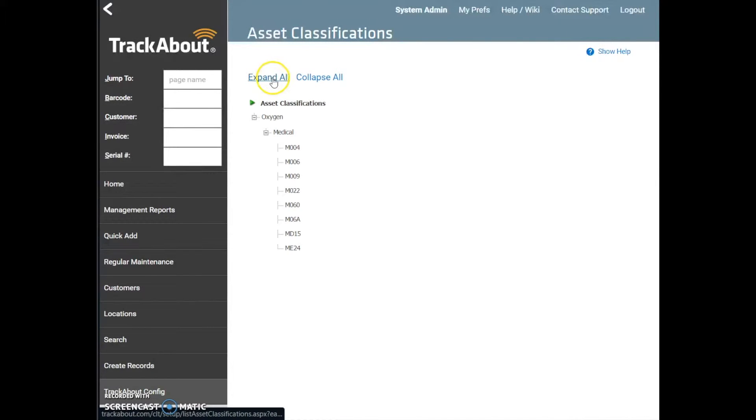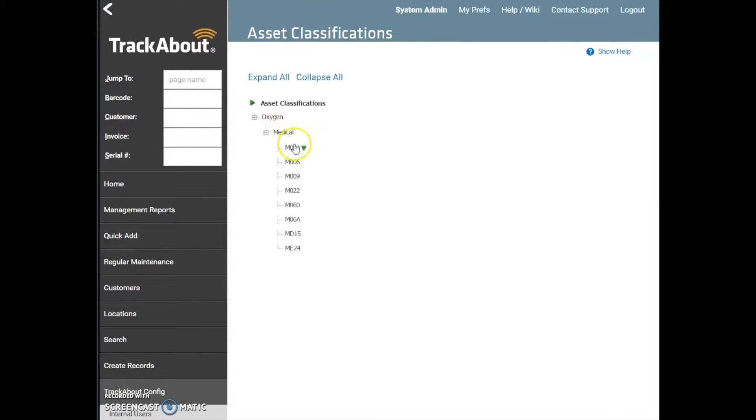First is Category, then Group, then Type. Clicking on Collapse All will hide all Group and Type items below the categories.